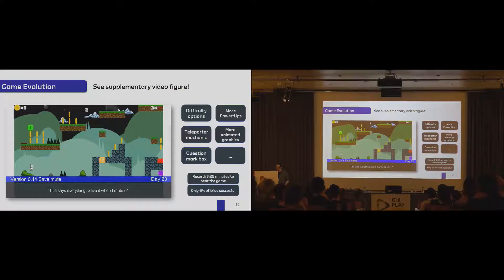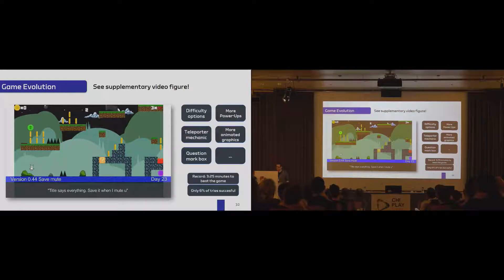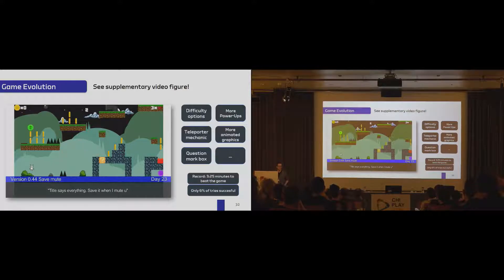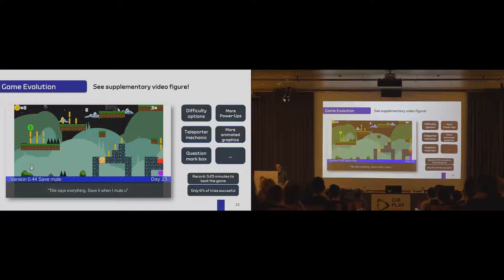Interestingly enough, now to beat the game, the best time was roughly three minutes, but only six percent of all tries resulted in a successful game. So the game got harder.